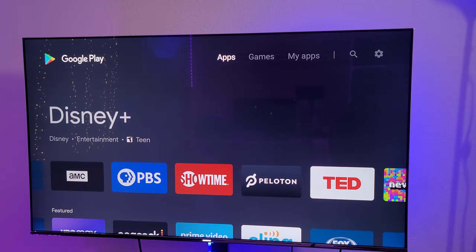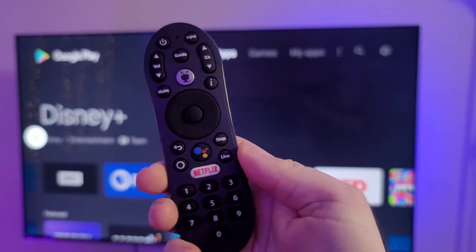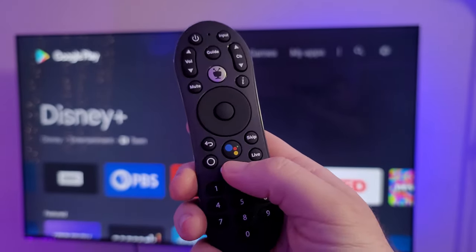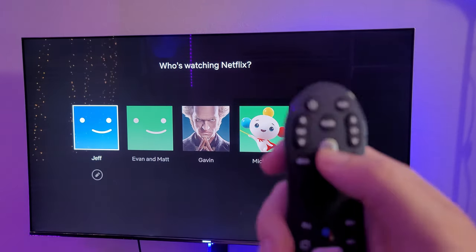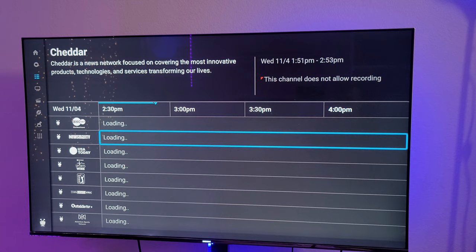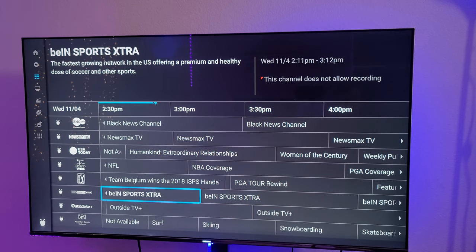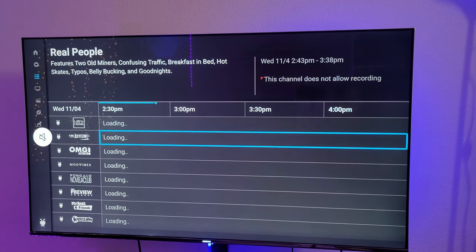The one thing I'm not totally in love with is this remote. There are just too many buttons on here. You have a dedicated Netflix button — press it, it opens up Netflix. You also have a dedicated TiVo button, which opens up their service, which is like free live TV. It's kind of like Pluto TV basically — the same thing.